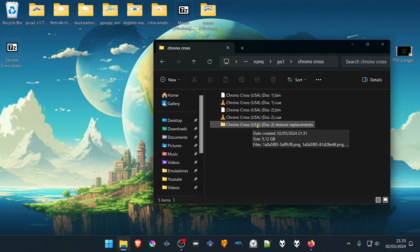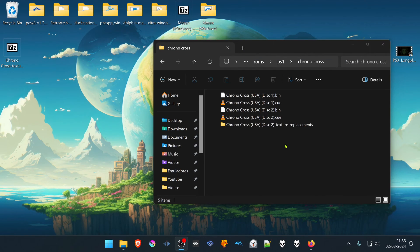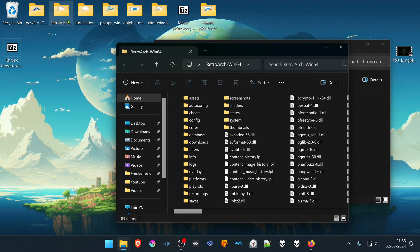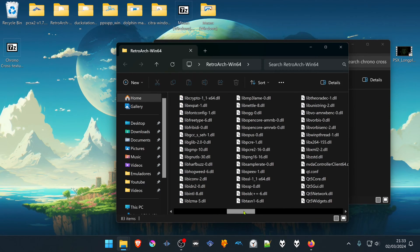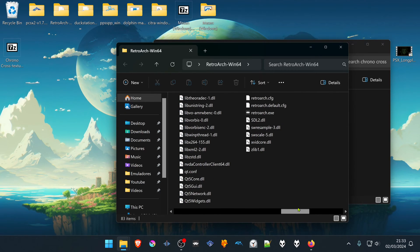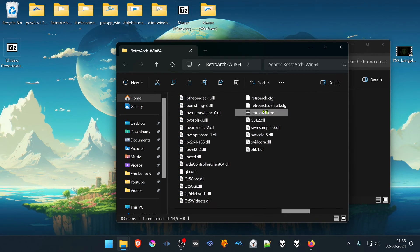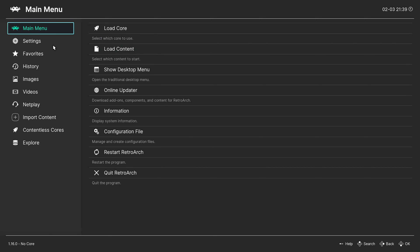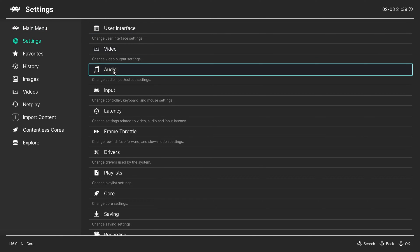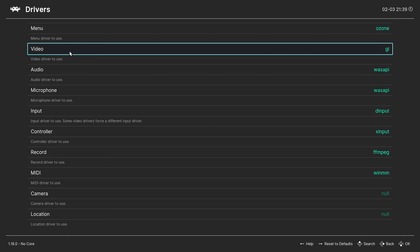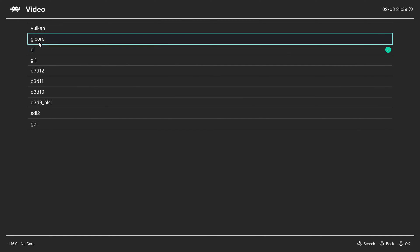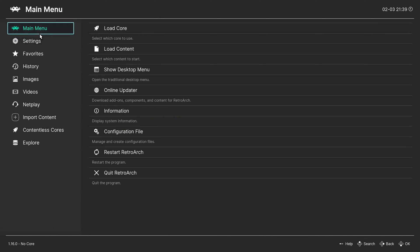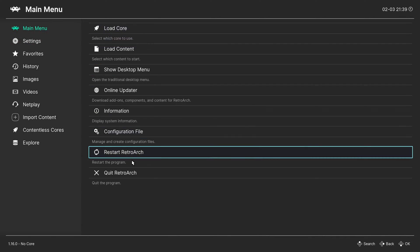If you have the space, that's up to you. You can now start RetroArch. In RetroArch, go to Settings and then Drivers, change the video driver to Vulkan, and then restart RetroArch.